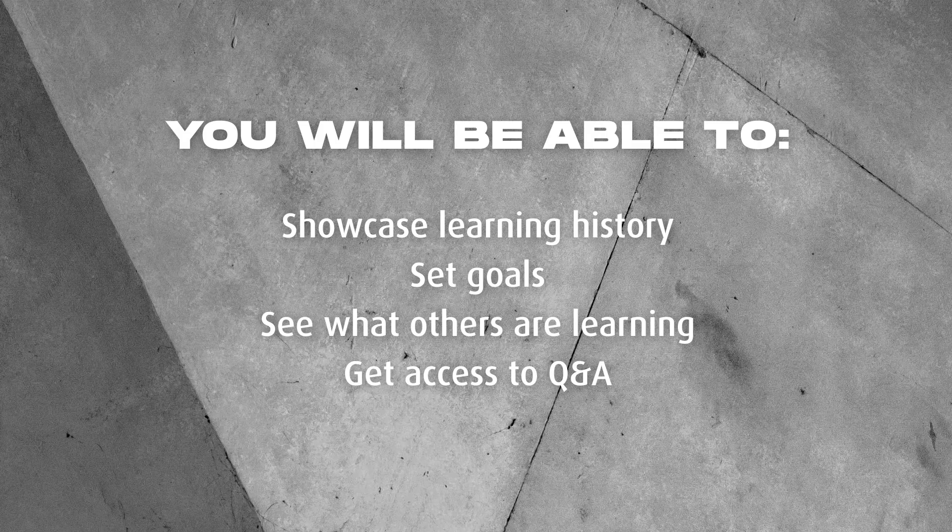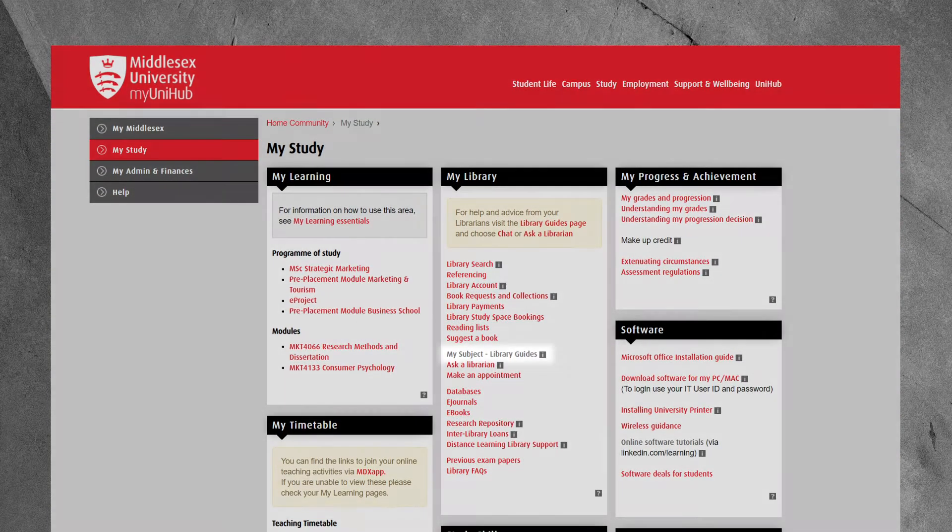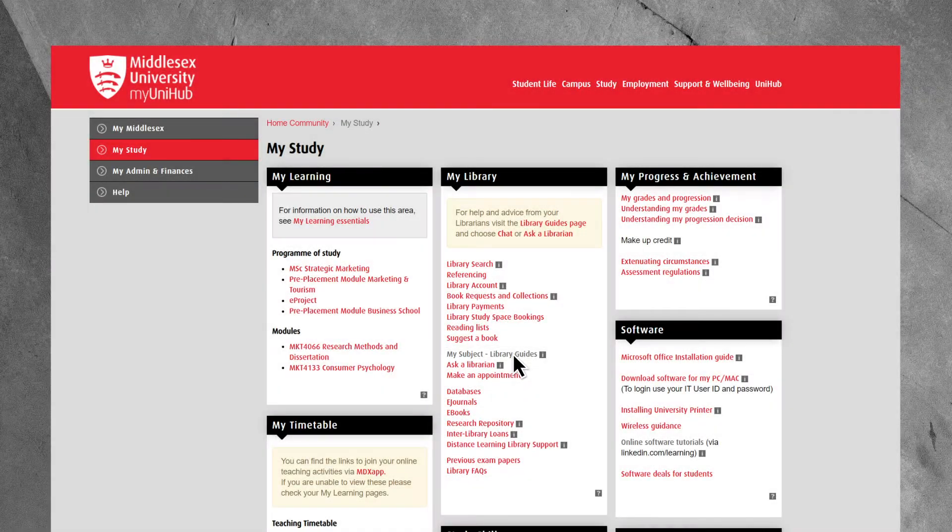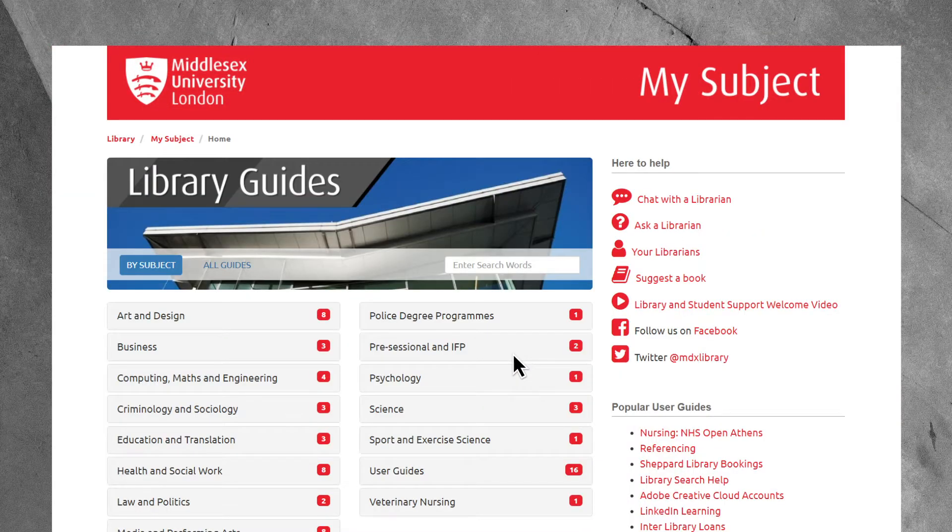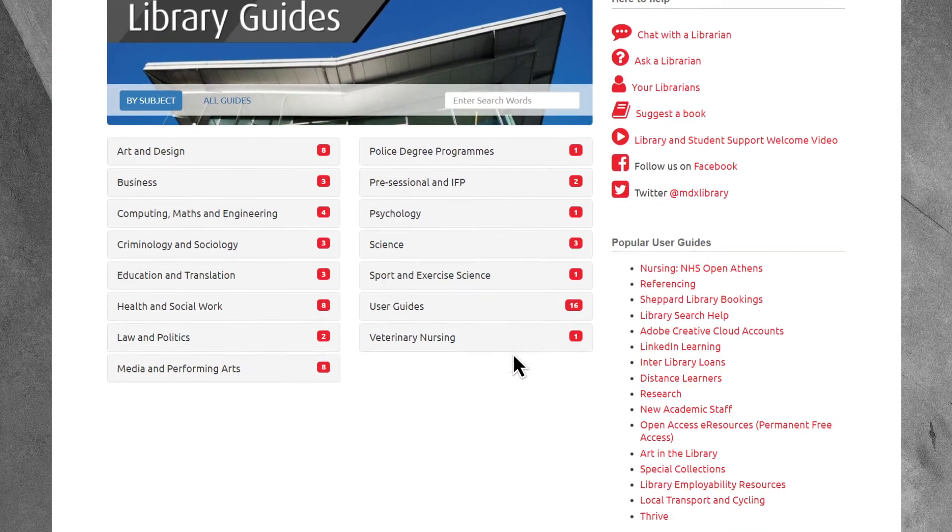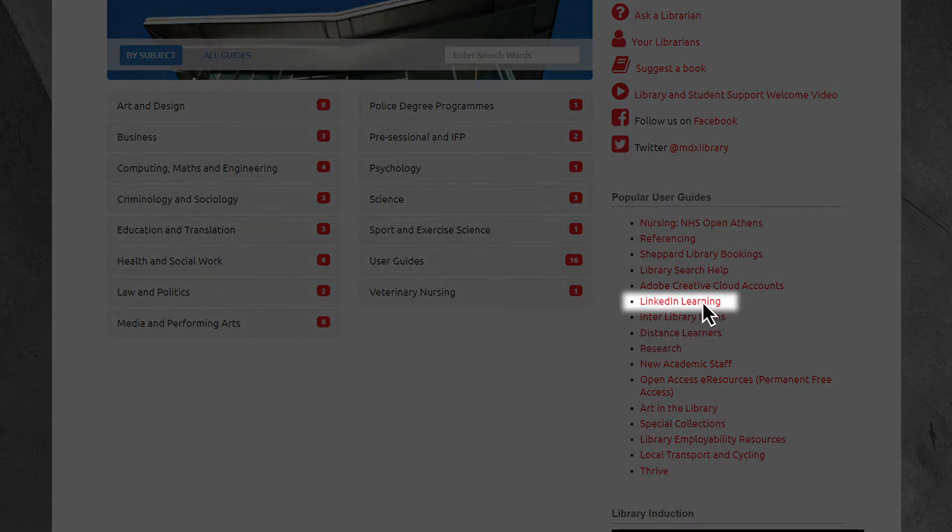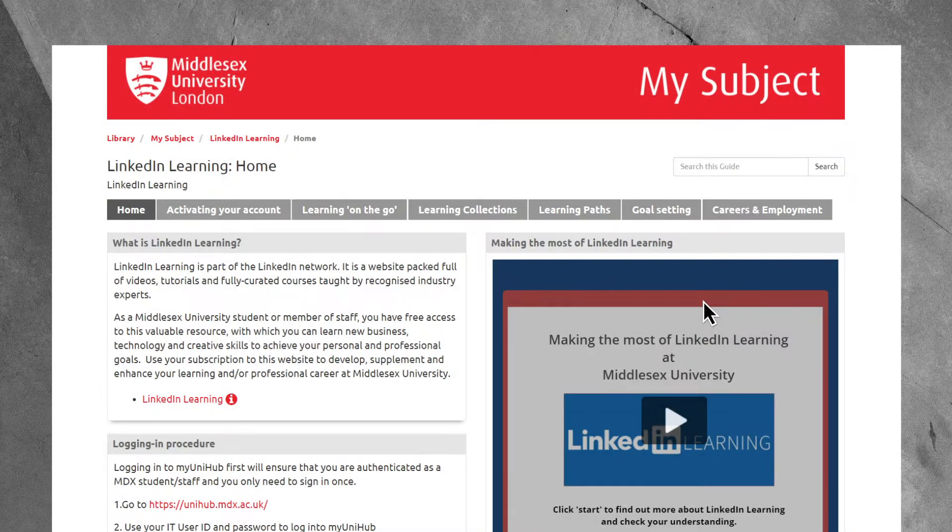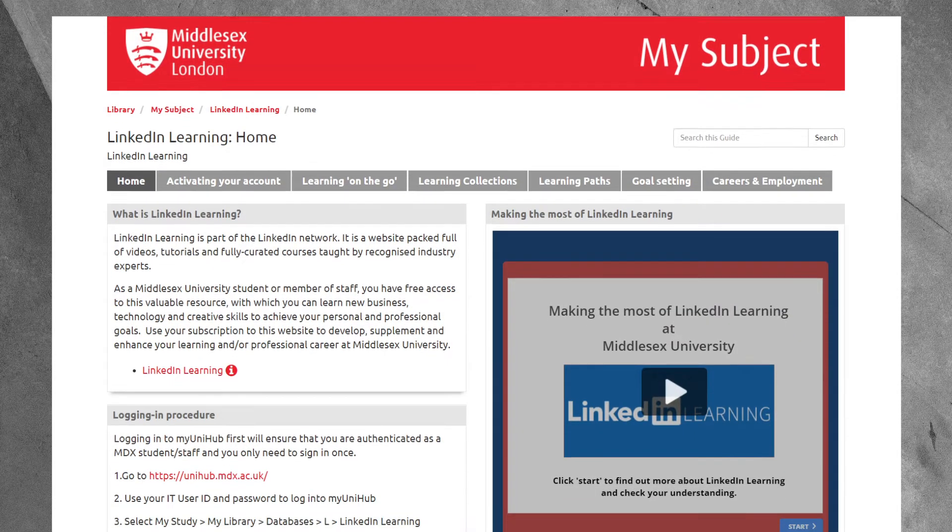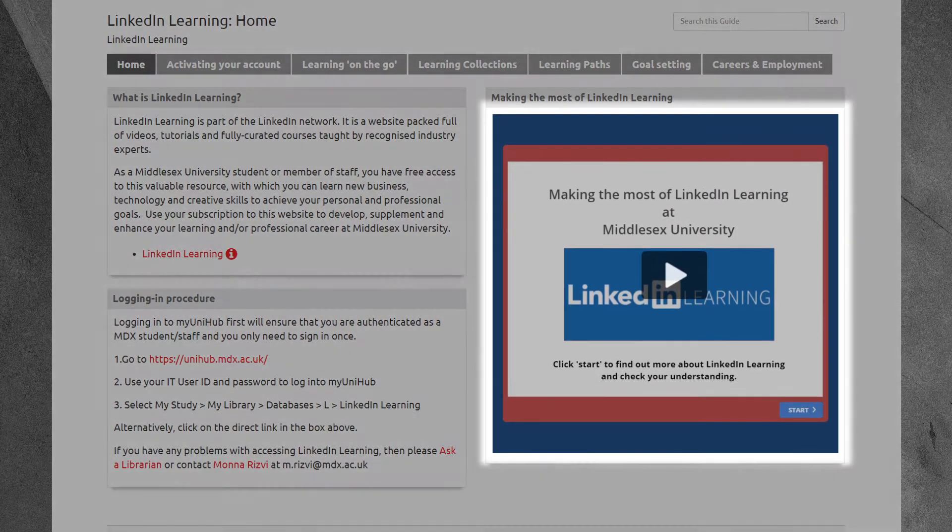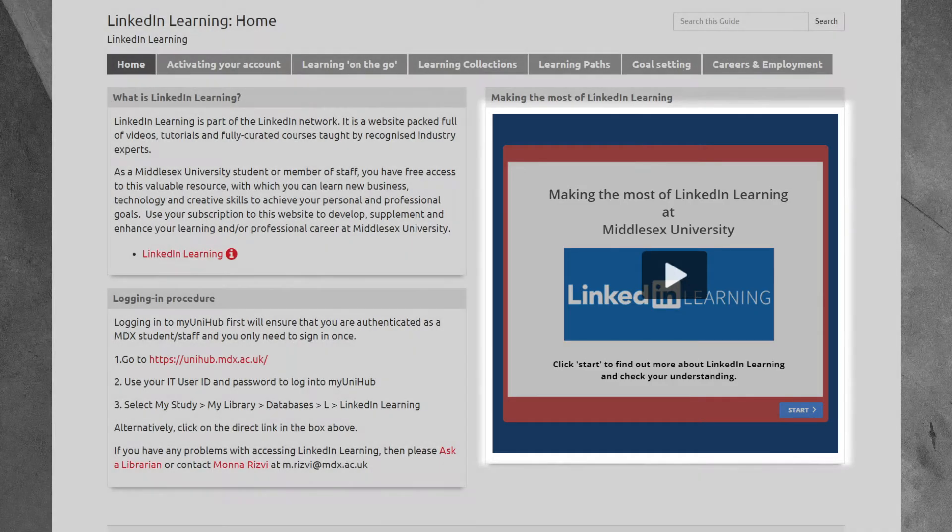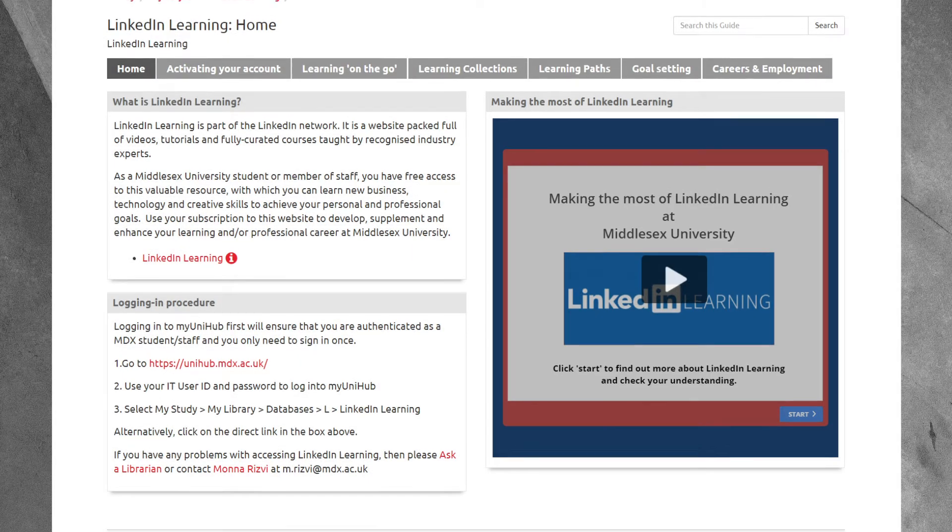Activate and make the most of your LinkedIn Learning account. You will be able to showcase your learning history and receive course recommendations in LinkedIn, set weekly or monthly learning goals, find out what others in a similar field to you are learning, get access to the Q&A forum whilst learning to grow your network and increase your employment opportunities.